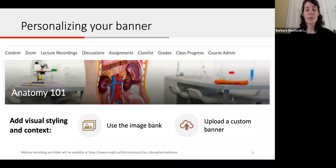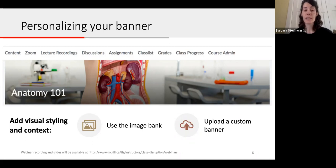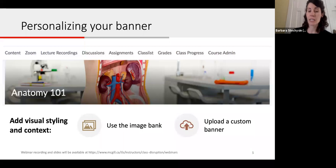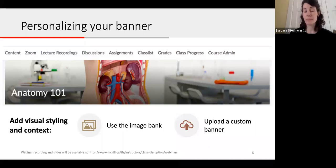You also have the option to create and upload a custom banner. If you choose to create a custom banner, just make sure it is the correct dimensions. Dimension specifications and details on how to change your banner, as well as any of the steps that we refer to during this presentation, will be posted on the TLS website after the session.